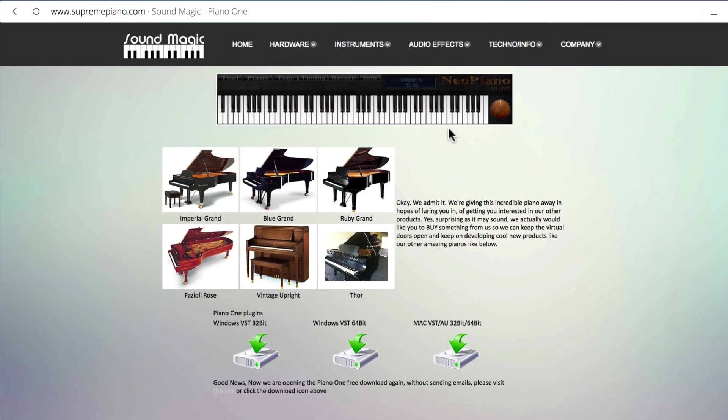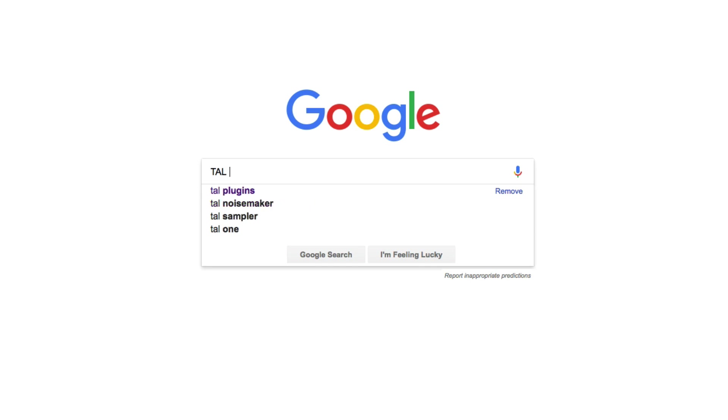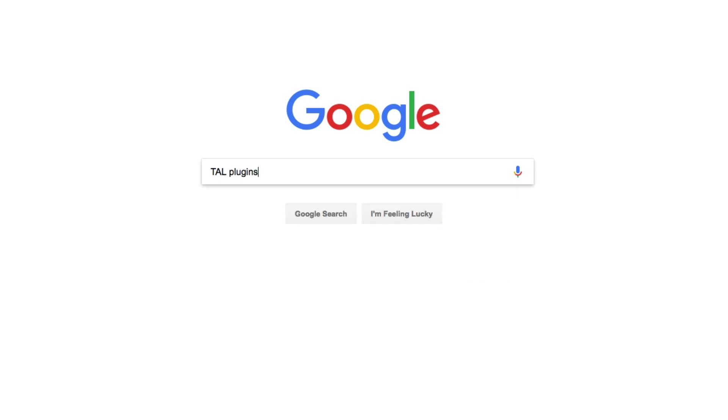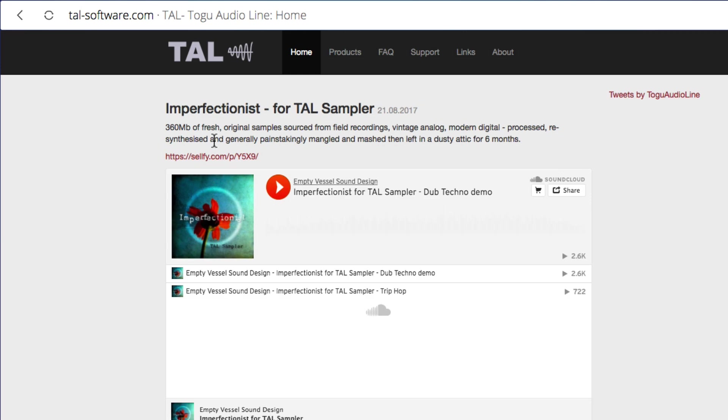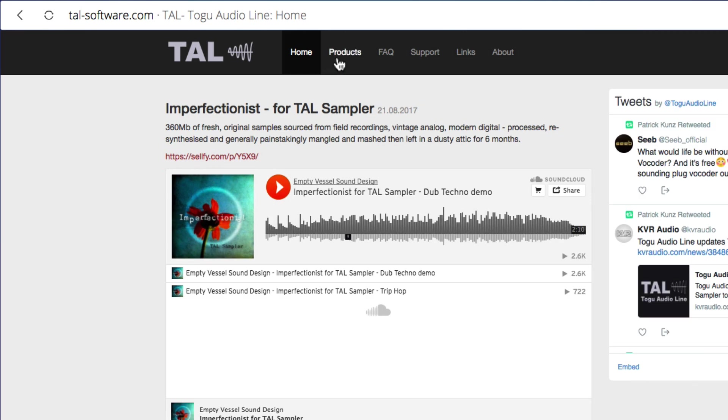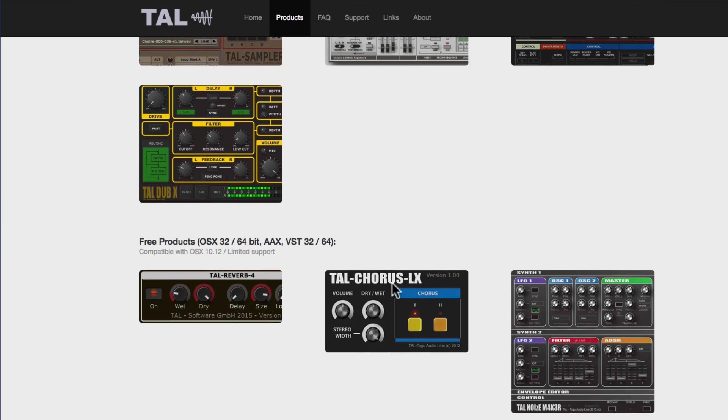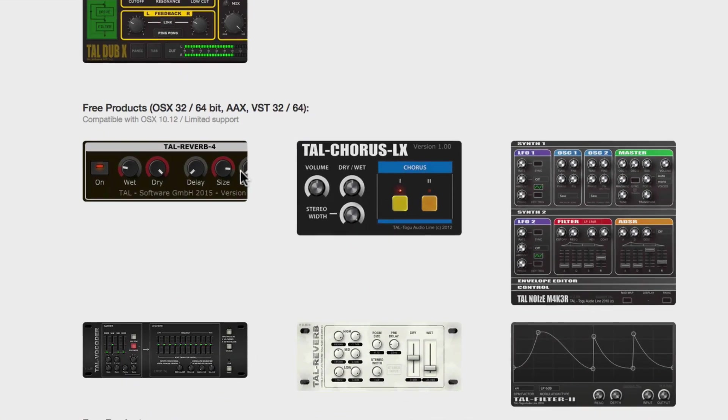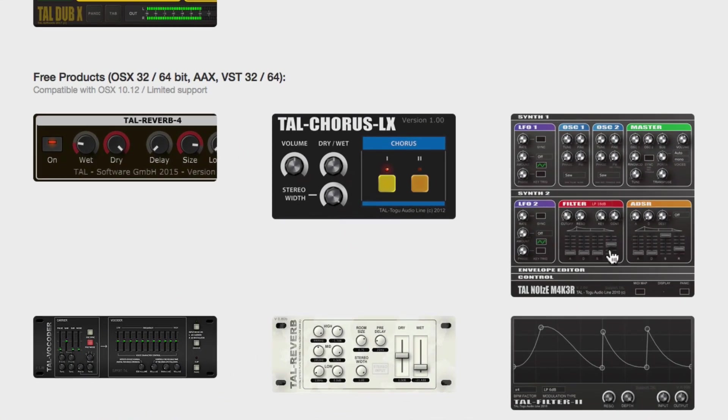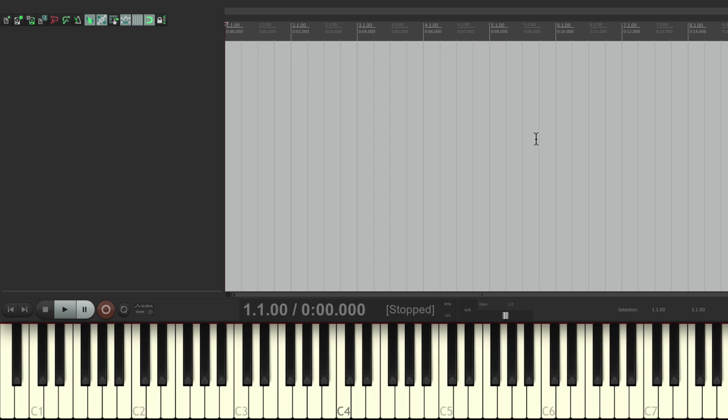Then we're also going to search TAL Plugins. Then we'll go to this website, choose Products. And we're going to download, right down over here, on the free products, TAL Noisemaker. And again, we'll install it for either PC or Mac. And when both of those are installed, we're going to quit Reaper and then open it back up again, so that it'll see our newly installed plugins.